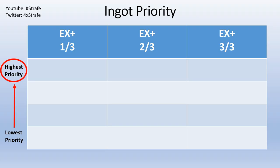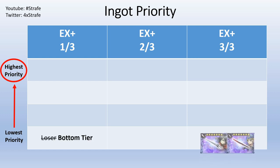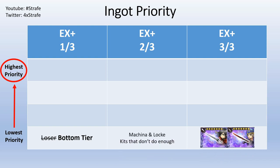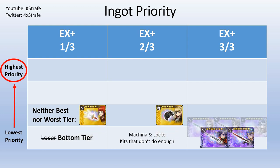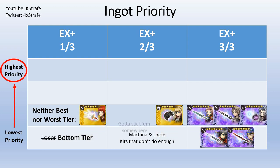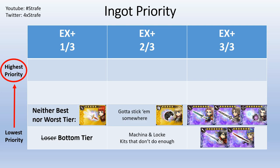Now the moment everybody's been waiting for: the ingot priority. Again, I have a table set up for you guys, and we're gonna start from the bottom tier and see who did I put down there. It's gonna be Machina and Locke. To me, I don't think their kits do enough and they're kind of replaceable units in my opinion. Next tier we got neither best nor worst tier. It's pretty much everybody else. We do have to stick them somewhere, but these units are either niche or they're situational because they're locked to elements or they won't be that powerful in every situation.